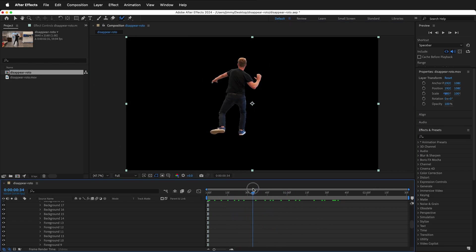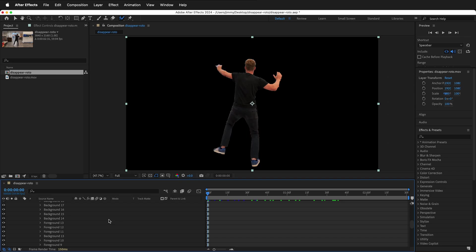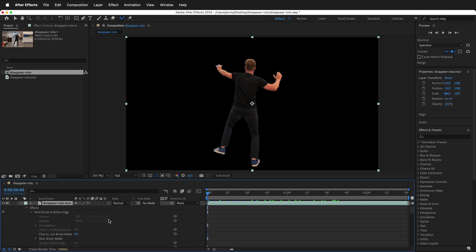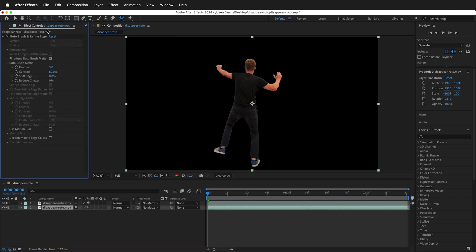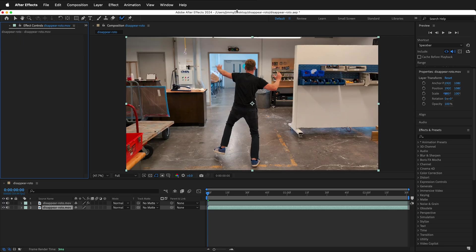But we've lost our background. In order to get the background back, we'll duplicate the layer. Command or control C and then command or control V. On the second layer, go to Effects and Controls and delete the Rotobrush effect. Now we have a layer with the Rotobrush and one without.